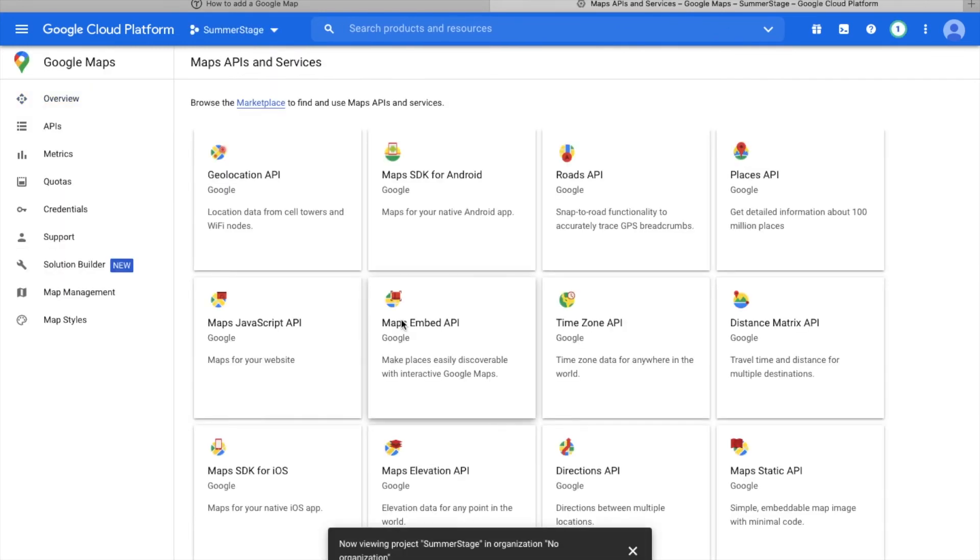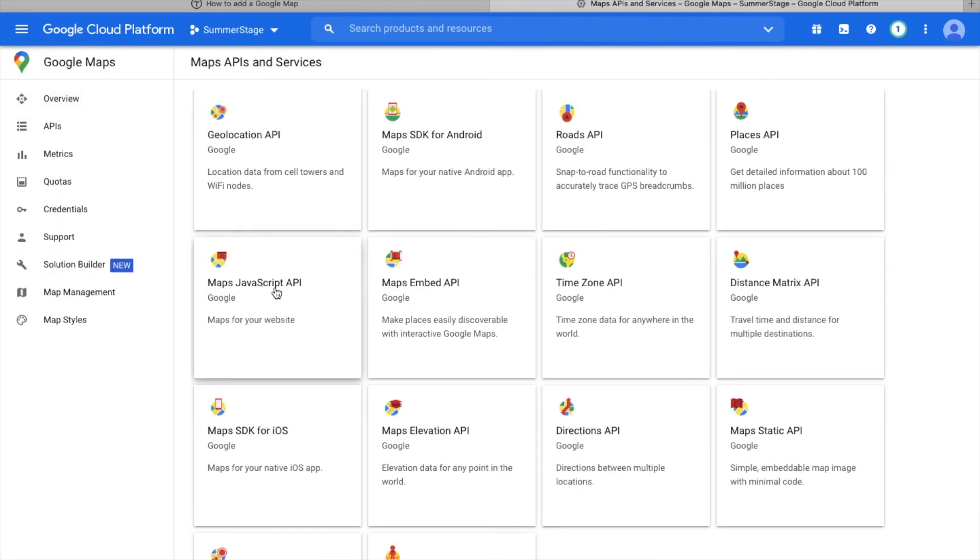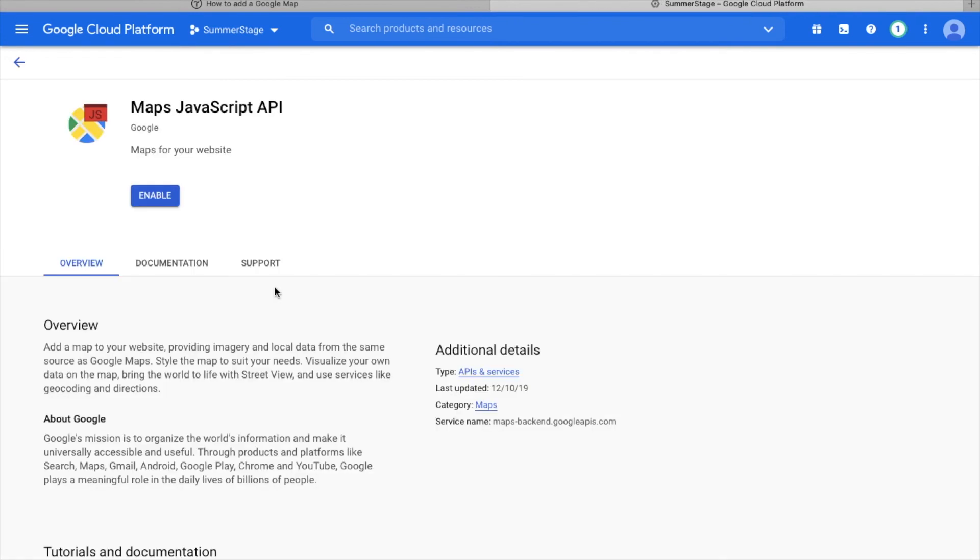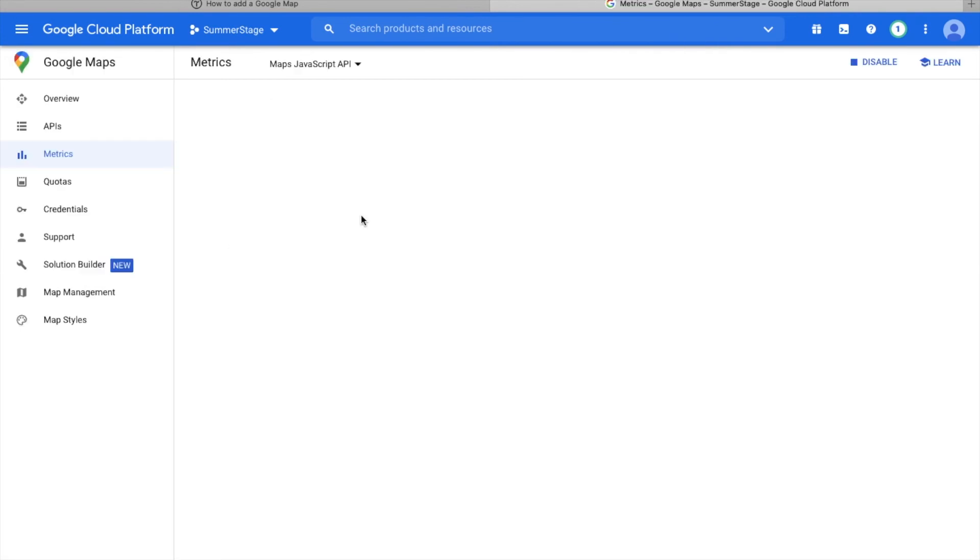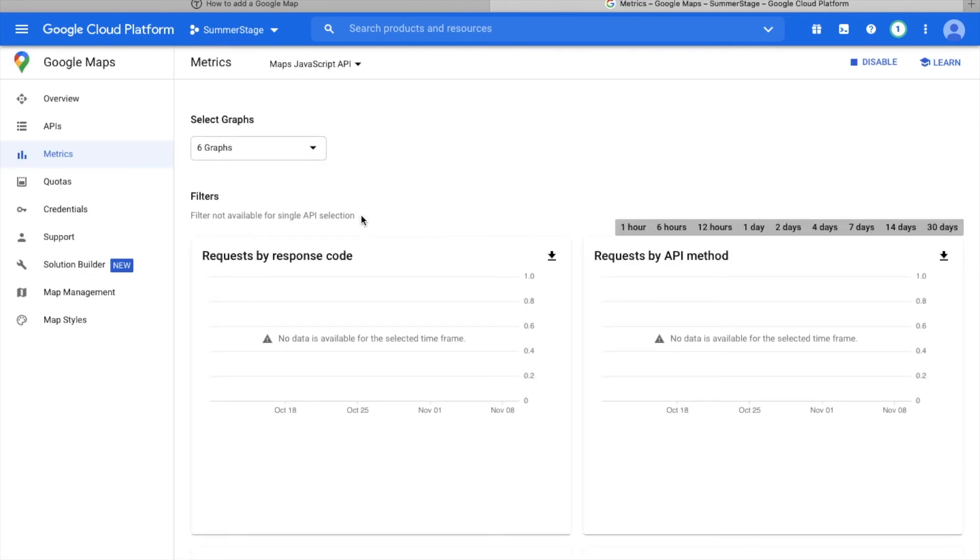After the project has been created, select the Maps JavaScript API. To activate it, hit the enable button.